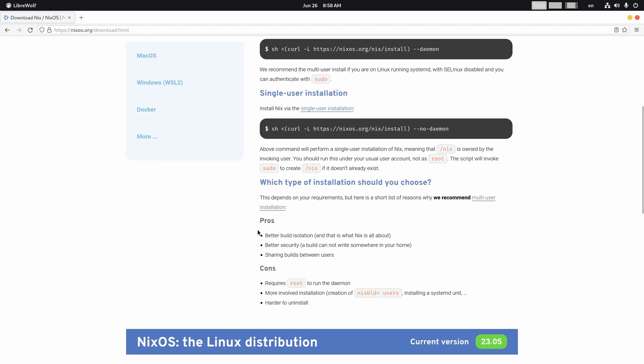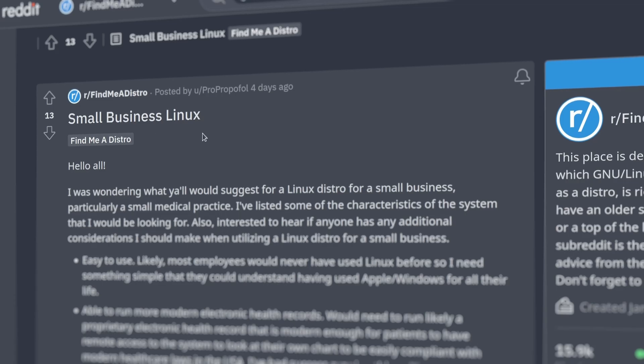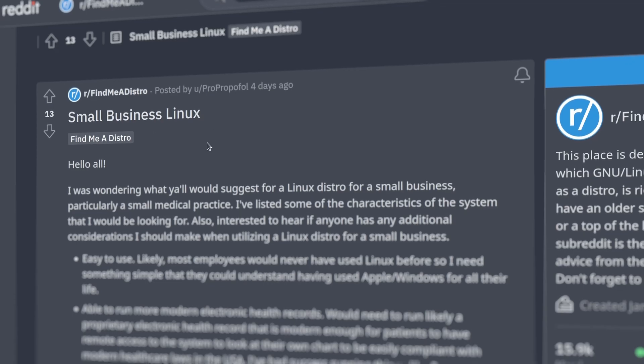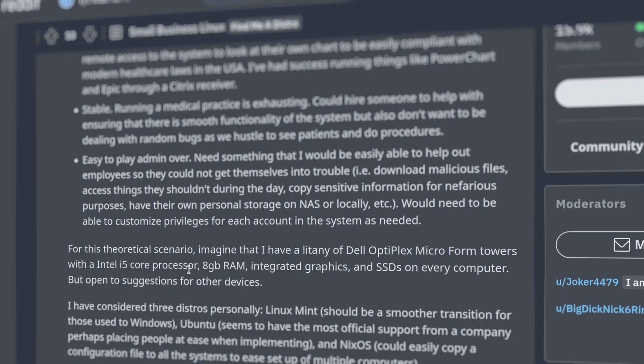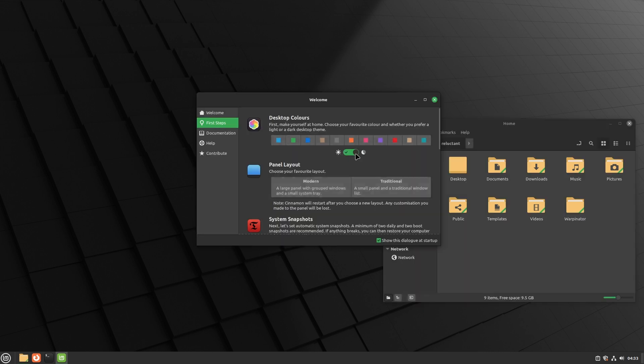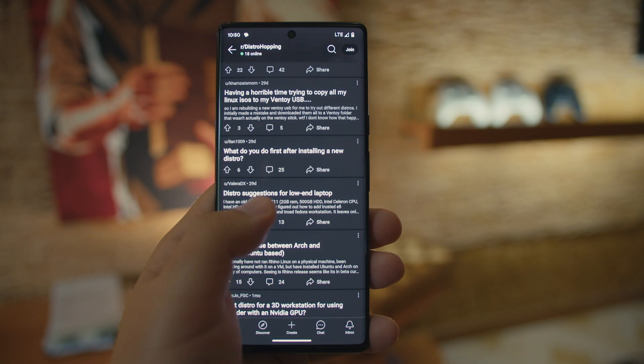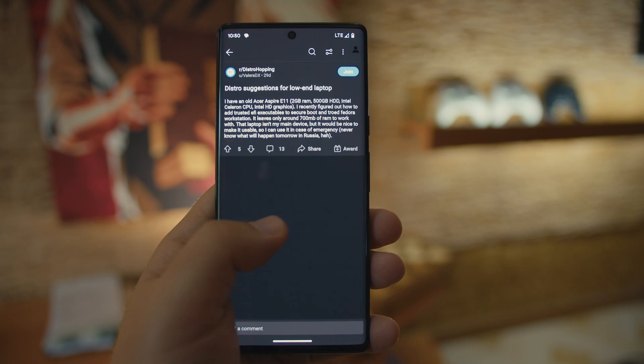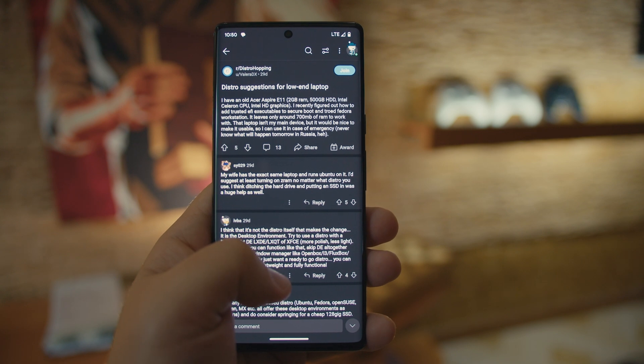You see, every one of us is different. We share common goals as a community, but we all have different preferences. And so I guess every one of us is doomed to waste a small amount of time on distro hopping, in case if we want to find that special flavor of Linux that works best for us.